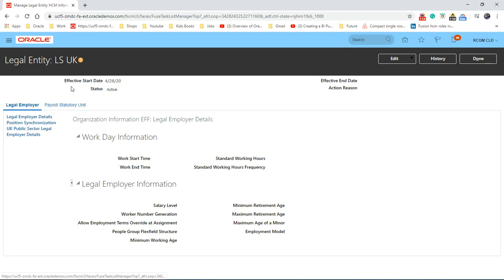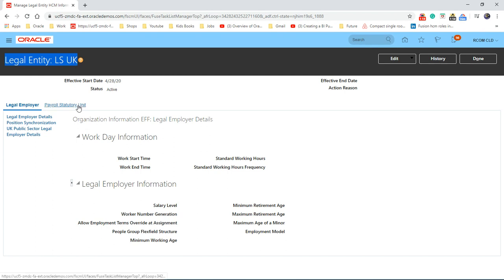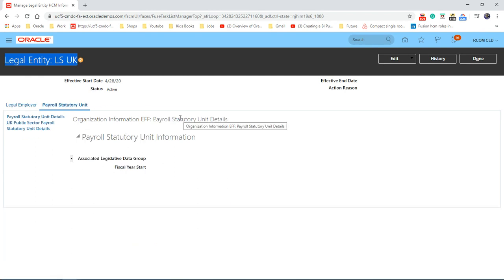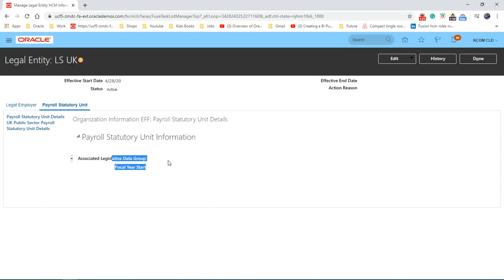Let's have a look. So this is our legal entity, which is LSUK. Let's have a look at payroll statutory unit to see whether we have linked any LDG before. As you can see, we have LDG 10.